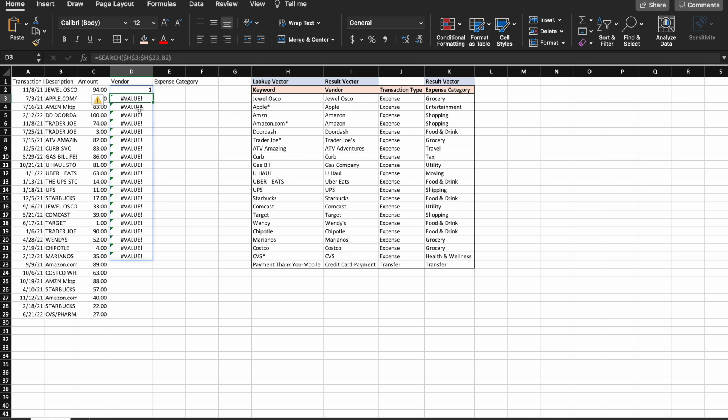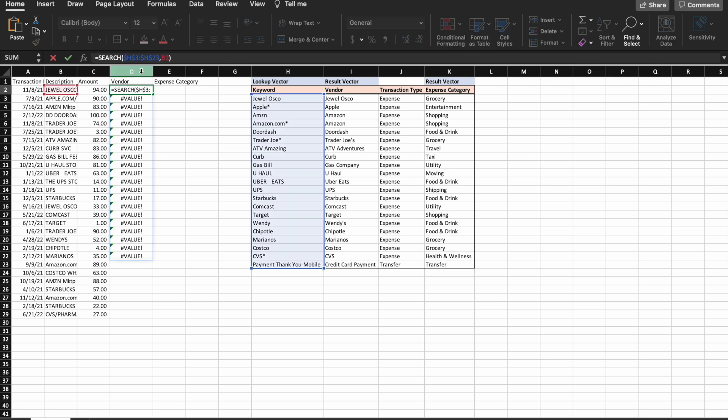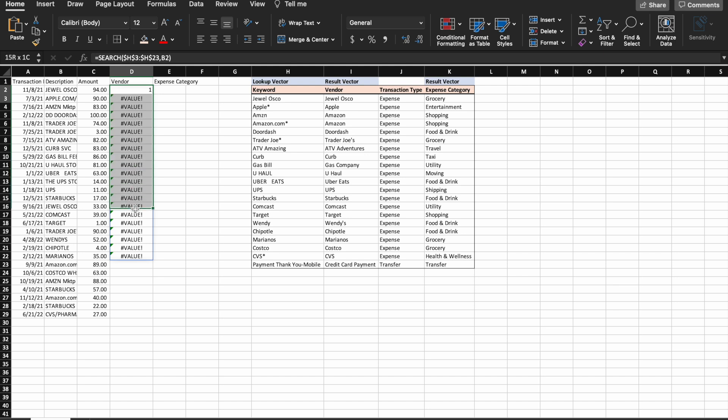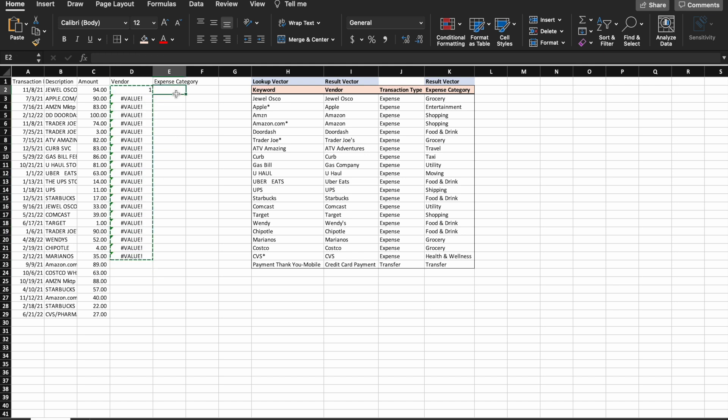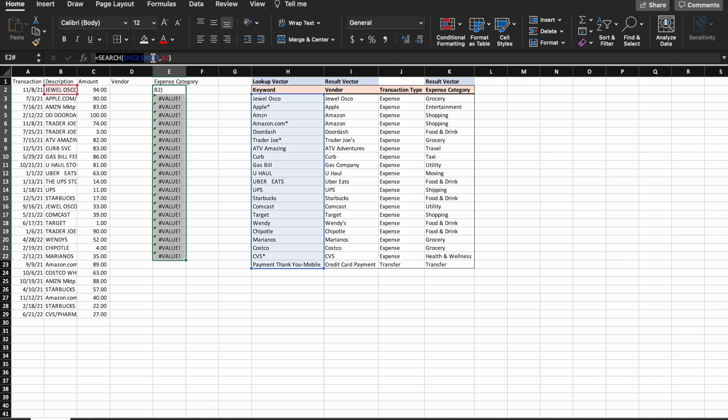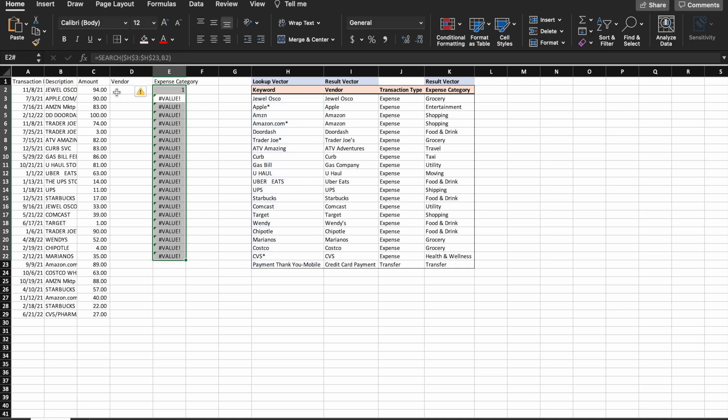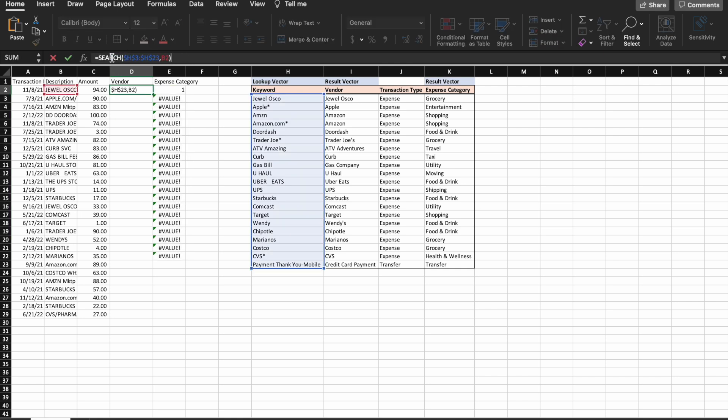So then I'm going to put this in a lookup formula. Equals lookup. Actually no, I'm going to keep this to the side so y'all can visualize it.